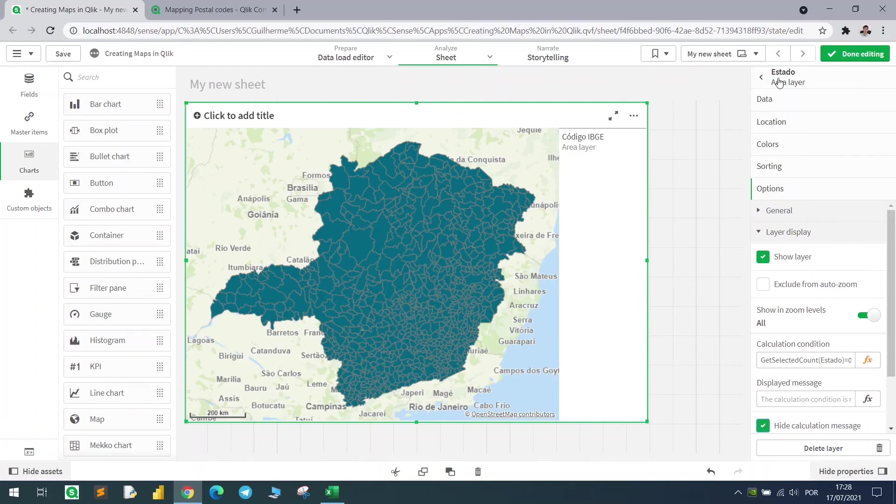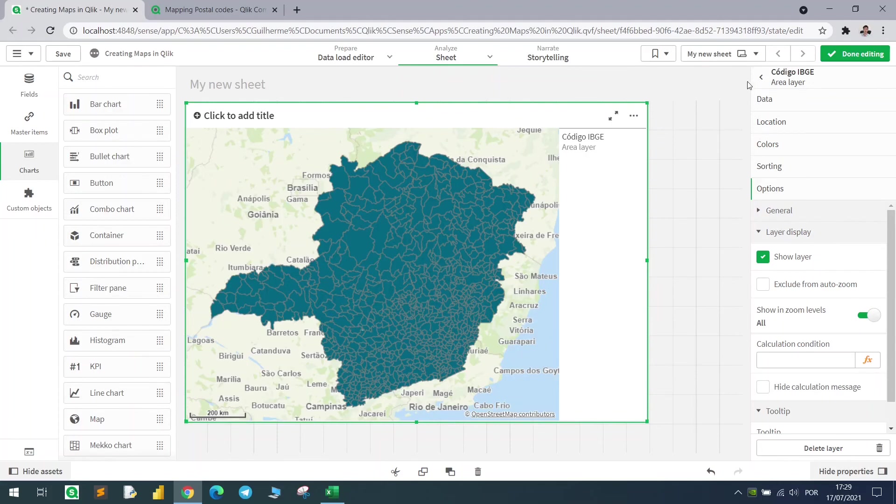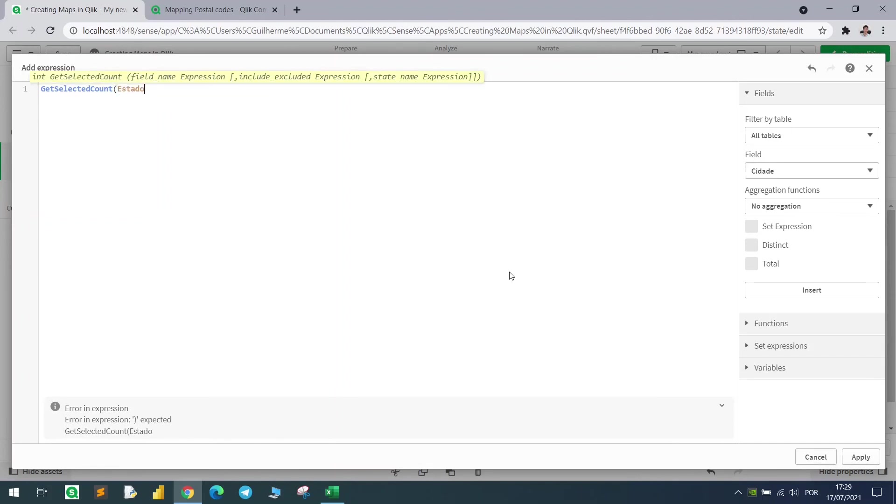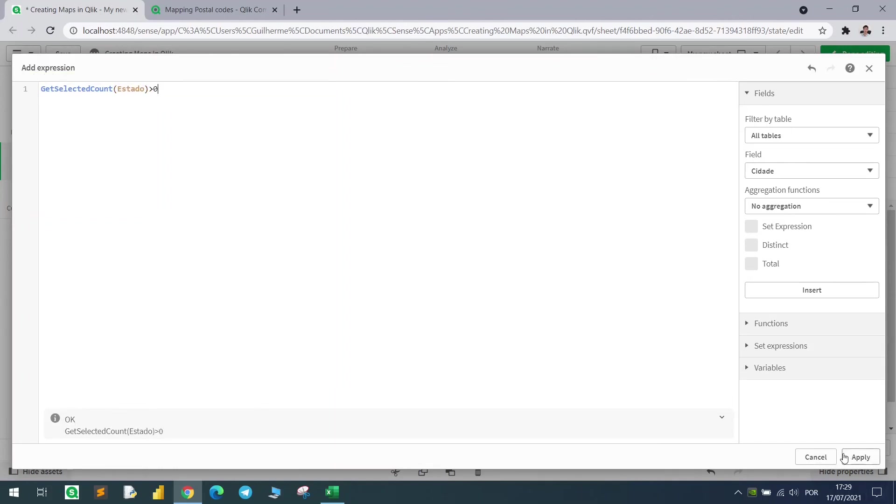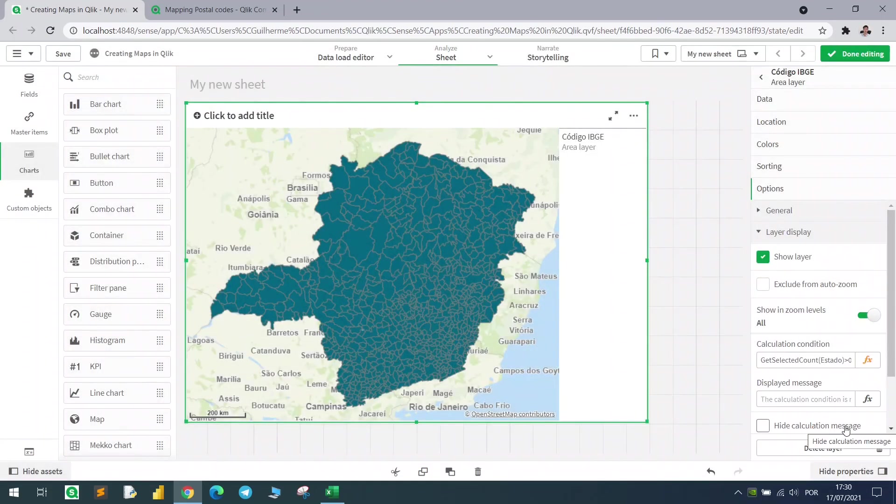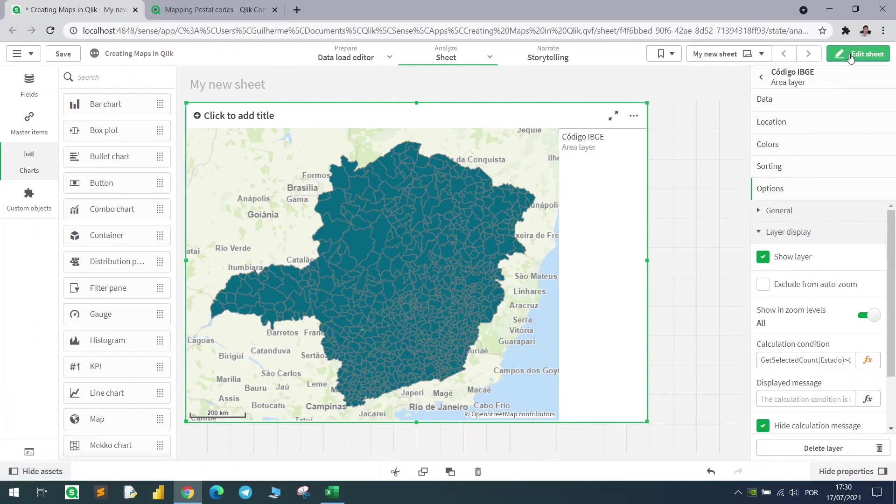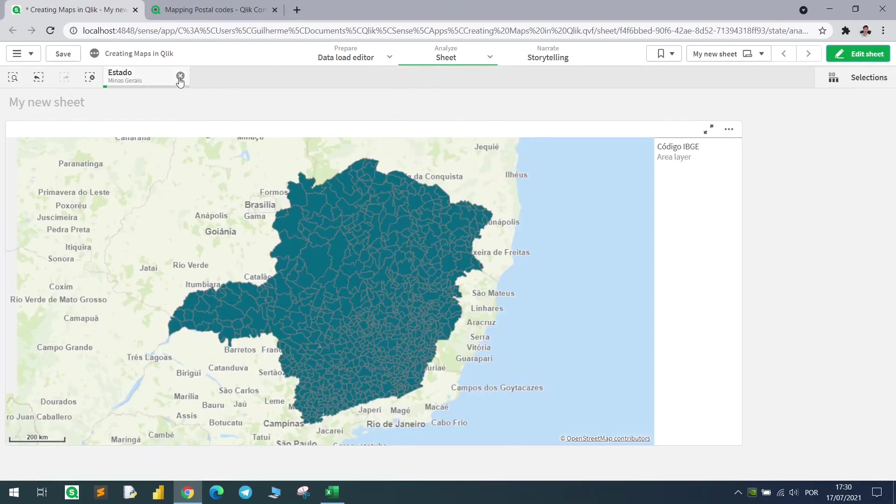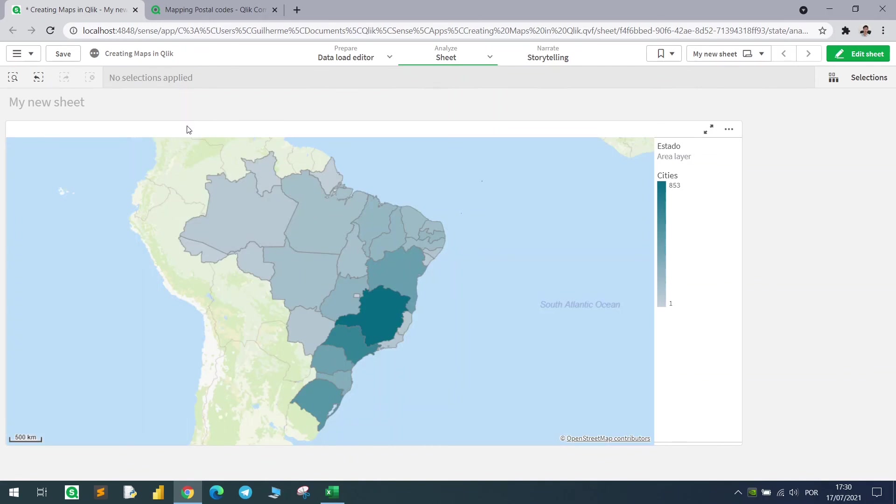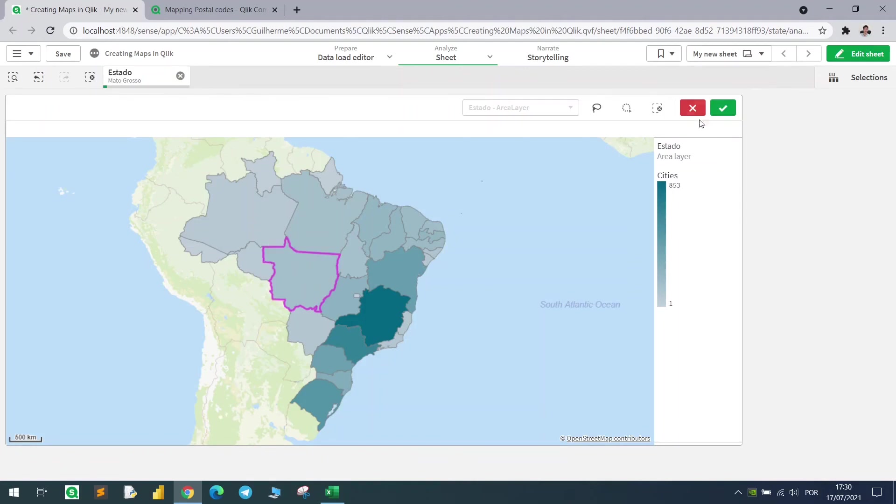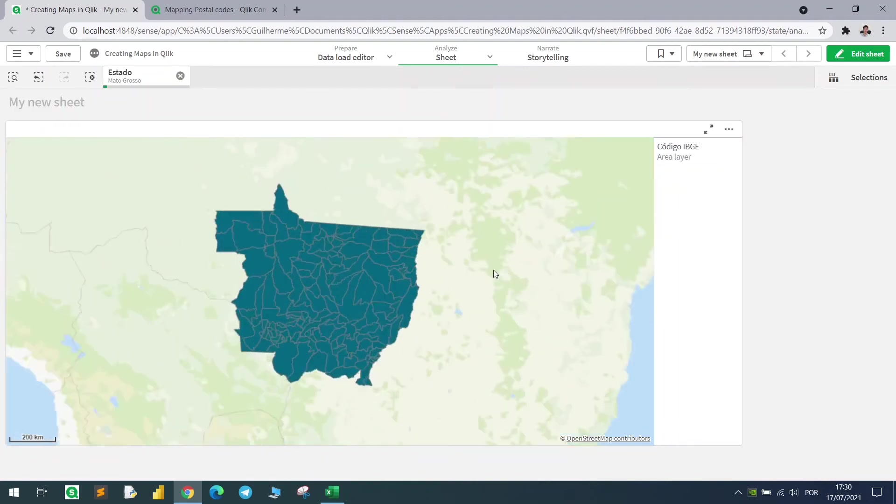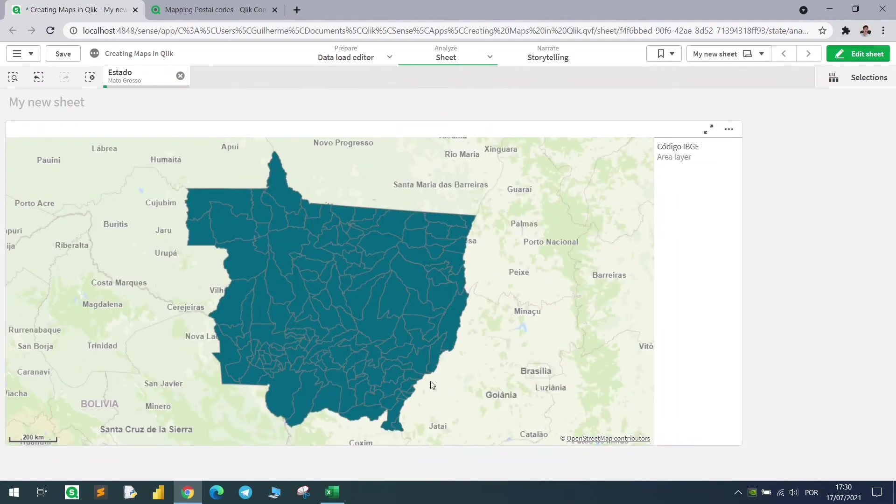Now we have only this layer selected. We can do the same for the city layer to save time and CPU. Let's do the opposite. Show me this layer if the count of state is greater than zero. Now with this, let's click done editing. If I don't have any state selected, it shows me only the state layer. Now if I zoom in on this one, it shows me all the cities from the state.